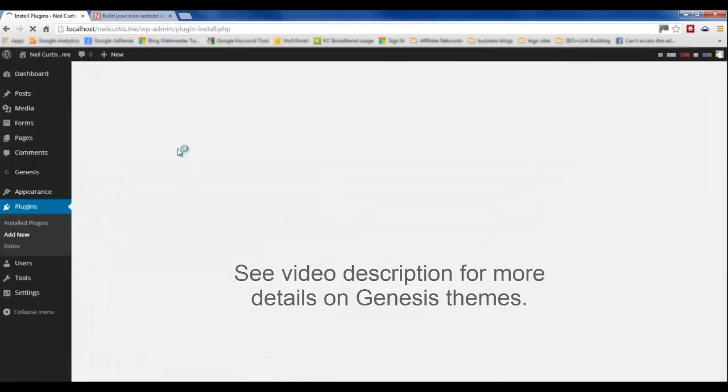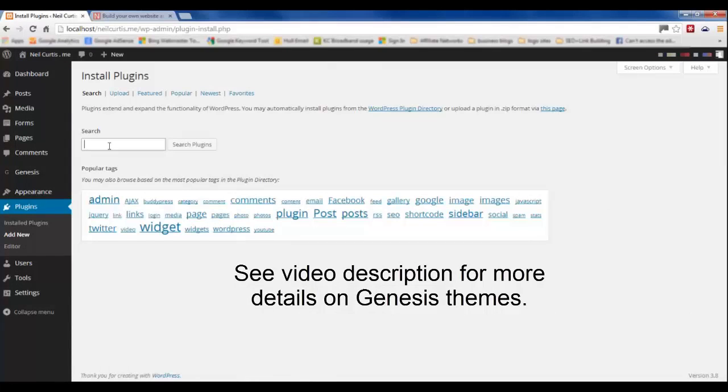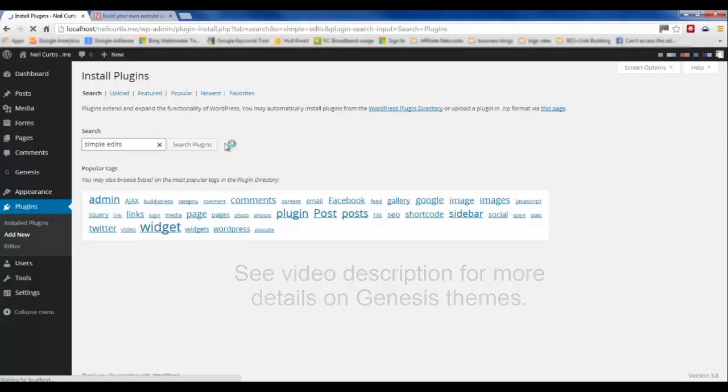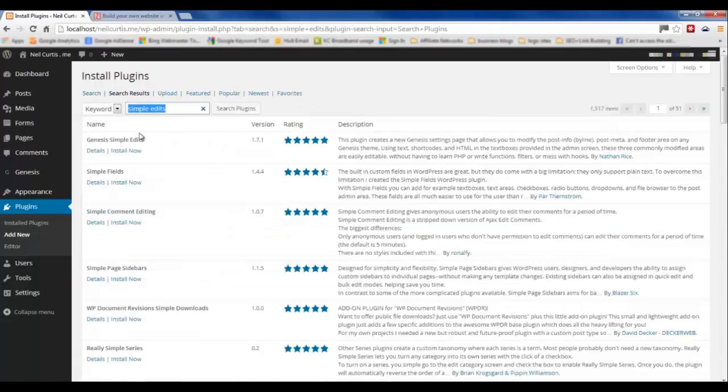And to edit this we're going to install a plugin called Genesis Simple Edits. And this is another great thing about Genesis is it has all these plugins that work with it and can do some pretty cool stuff.